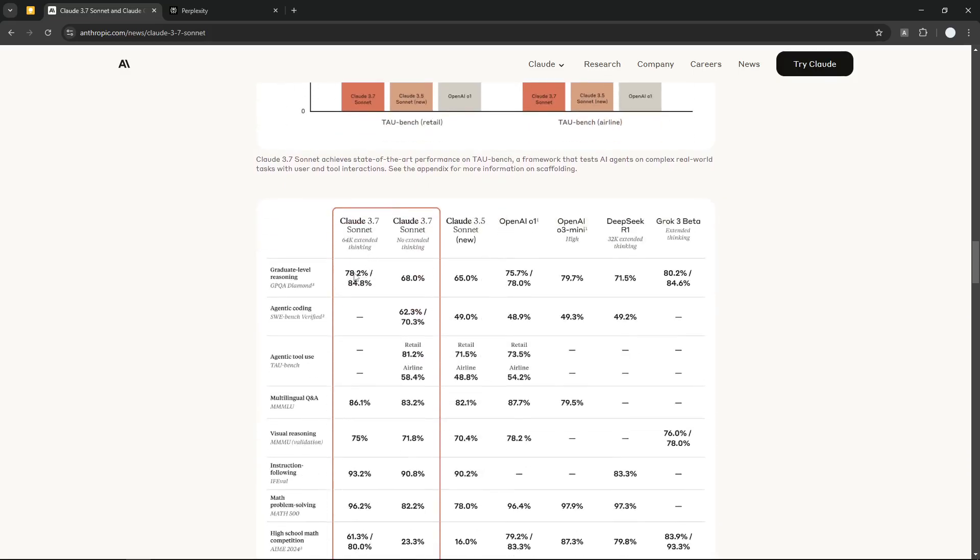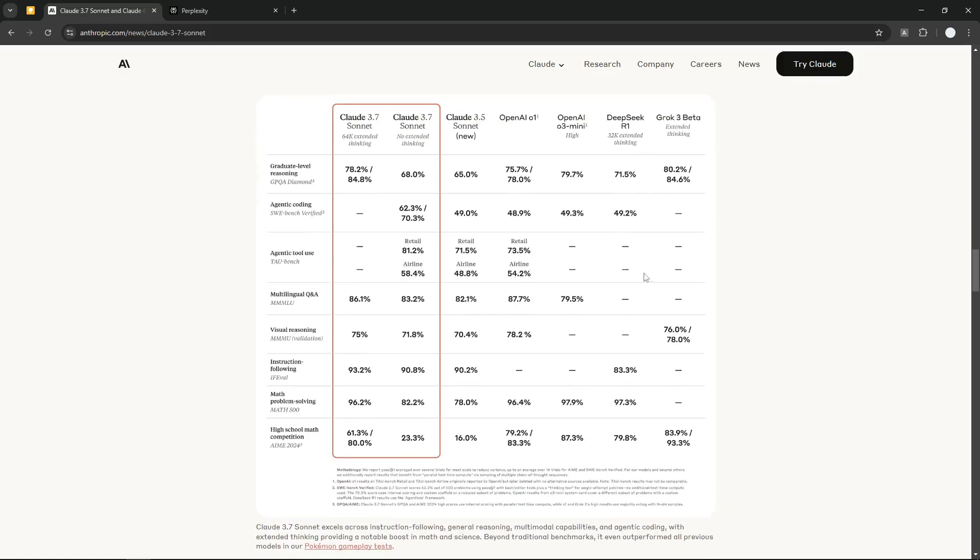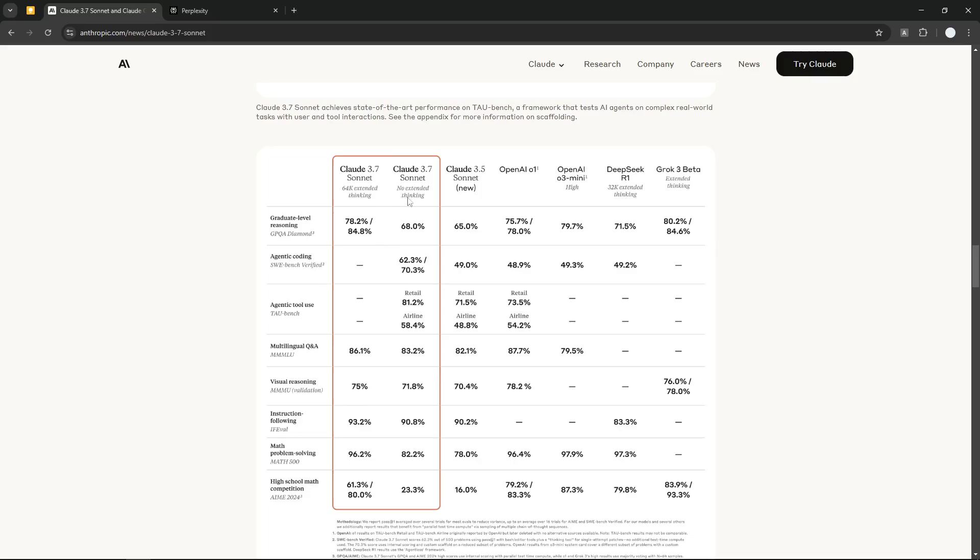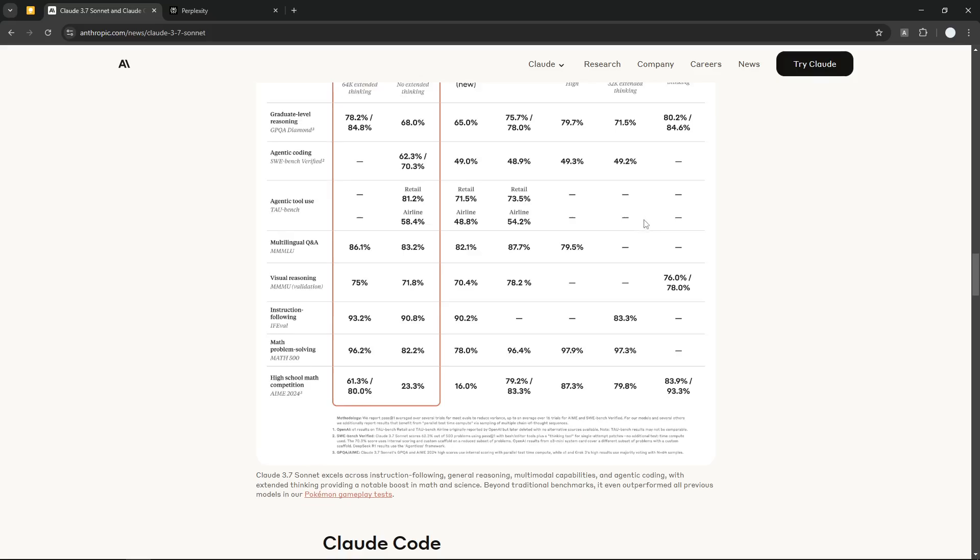This is the comparison between Claude 3.7, Claude 3.5 Sonnet, OpenAI O1, OpenAI O3 Mini, DeepSeek R1, and Grok 3 Beta, which I think are recent models as far as I know. Apparently, it performs really well compared to the other models, although I think the score is not much different than the likes of OpenAI and DeepSeek.